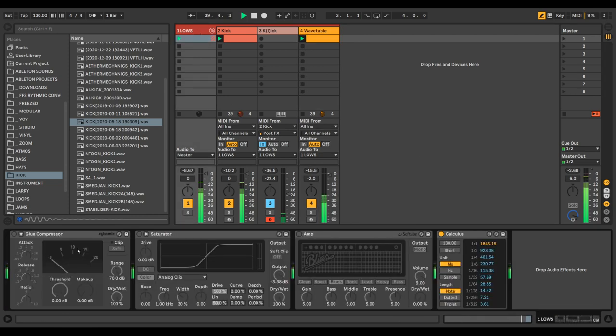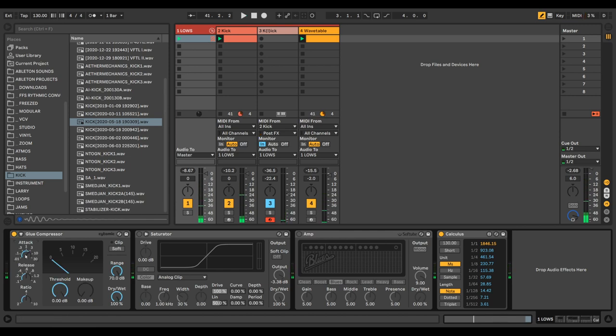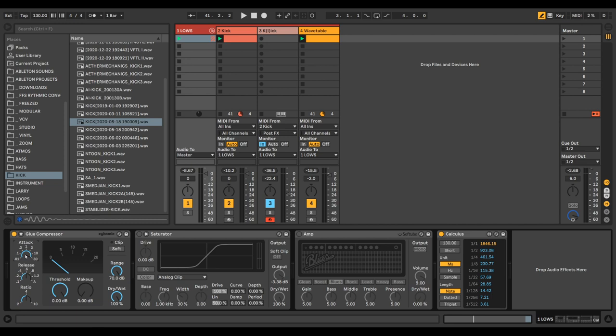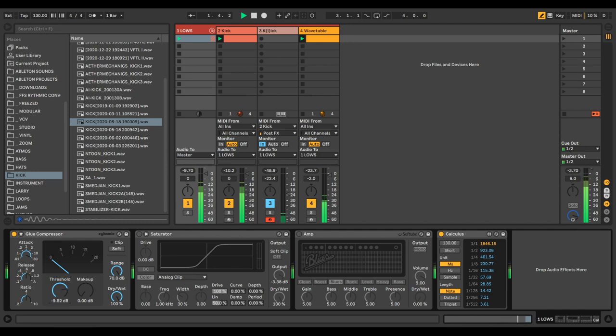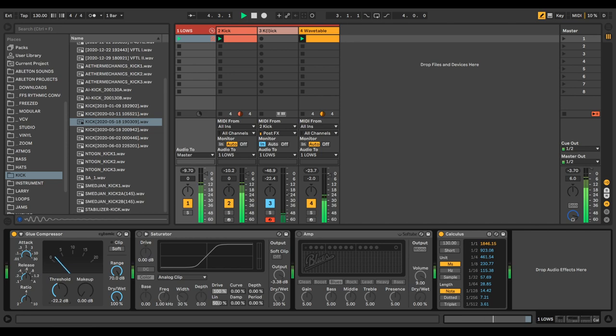Then we can glue it together with a compressor if we want. And here if we increase the attack time, the more of the transients of the kick drum we will preserve and emphasize. Because the longer it takes for the compressor to start compressing the signal, the more of the transient it lets through. Sometimes you want to do it gently, sometimes you want to smash it.